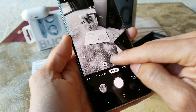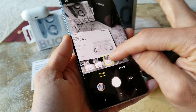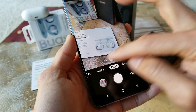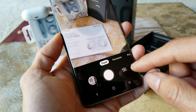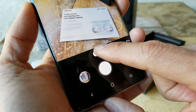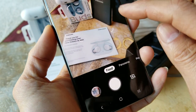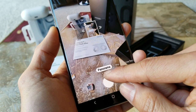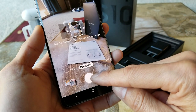Now let's talk about different camera modes. Turn off the filter first. To go to camera mode, the first one is food mode — make sure your subject is within the highlighted area. Then there's panorama mode.